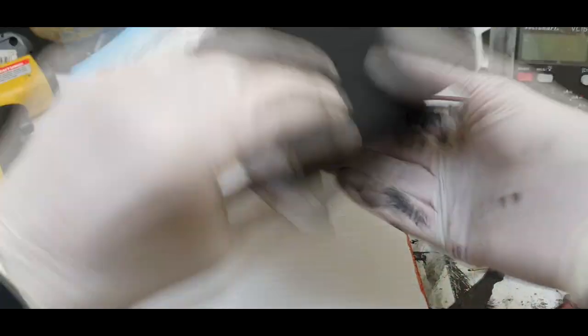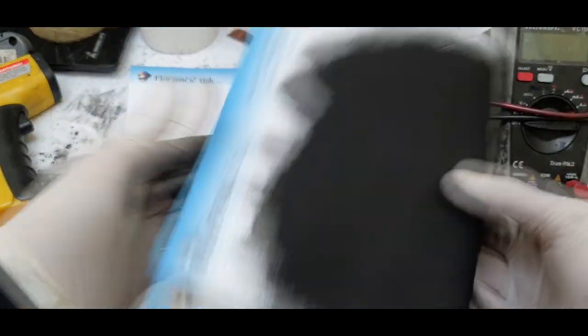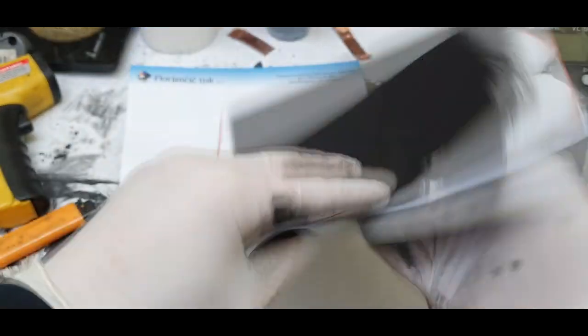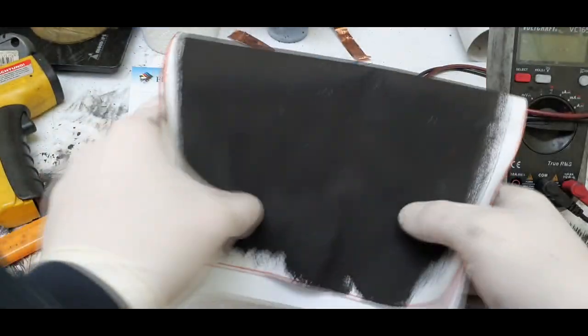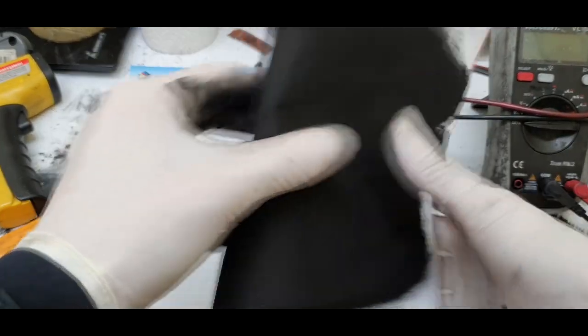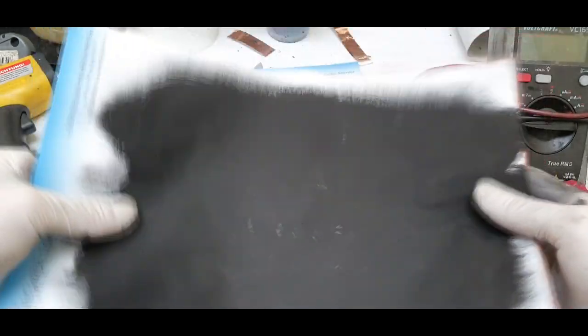What is really special on this one is that this is fully, fully flexible.